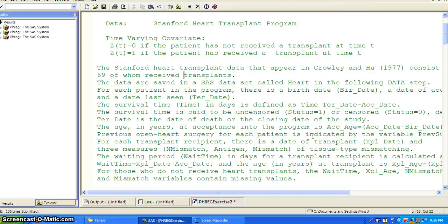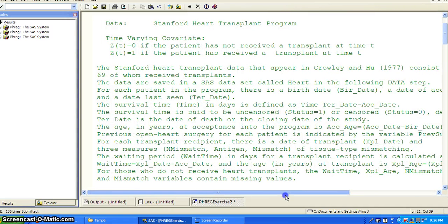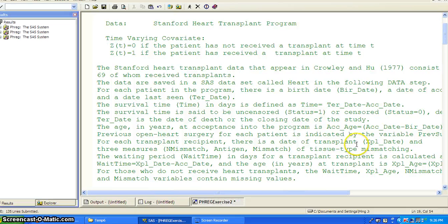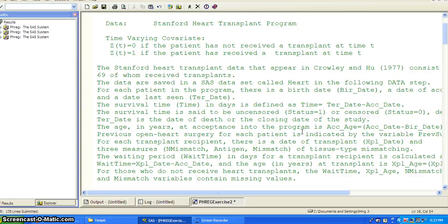We're going to use the SAS data step to read in a dataset called heart. For each patient in the program, there is a birth date, an acceptance date, and a date last seen. The survival time in days is defined as time equals date last seen minus date of acceptance. The survival time is uncensored if status equals one, or censored otherwise, depending on whether the date last seen is the date of death or the closing date of the study. So status is the censoring variable.